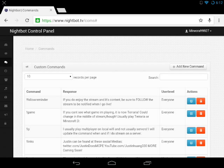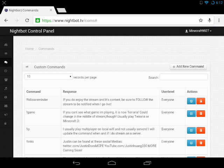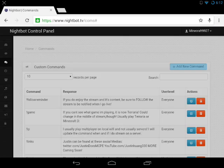This command shows you how long you're streaming. I'm going to show you how to add it. You want to head over to Nightbot.tv/commands# and make sure you're logged in via your Twitch account.